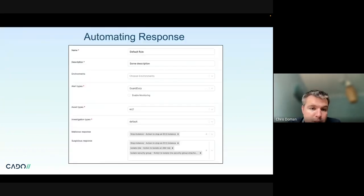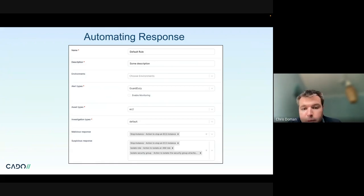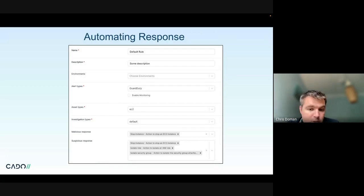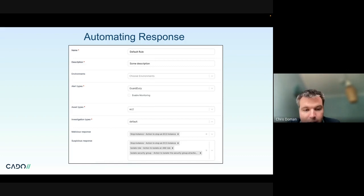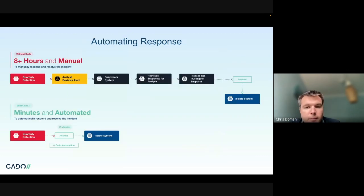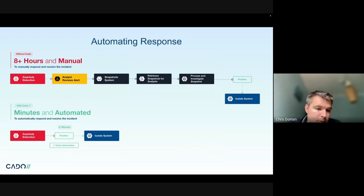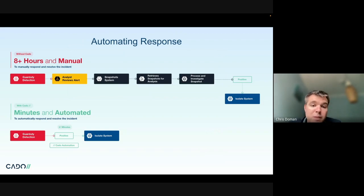You can also automate the response. In this example, I've enabled an automation rule that triggers on a GuardDuty alert, automatically captures the forensic data to preserve it, and runs an automated investigation to confirm whether the alert is a false positive — important since GuardDuty produces a lot of false positives. If it's a confirmed positive, it will then isolate the instance by disconnecting the network and isolating the IAM role. At the end of the day, you don't want to be manually responding to large numbers of alerts, because the data will be gone.